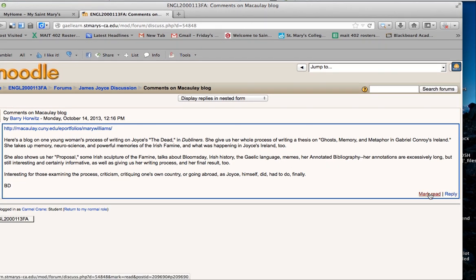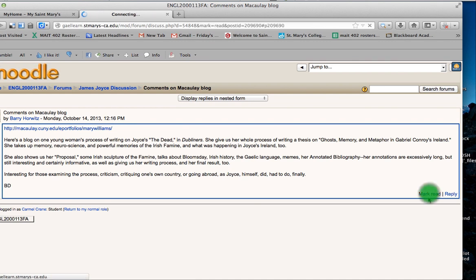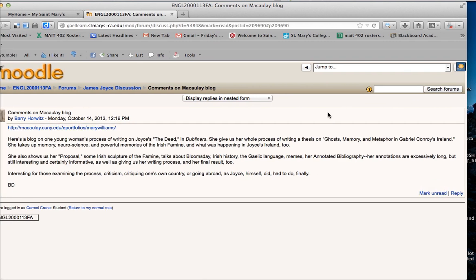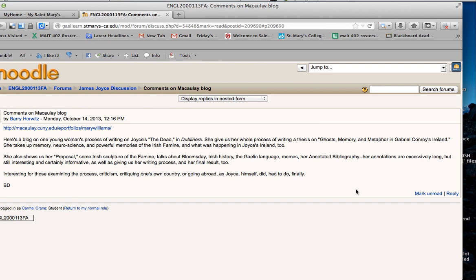you can mark it having been read by clicking the mark read. See how that blue bounding box that was around the post disappears and that's a cue that you've read this post. You're good to go.